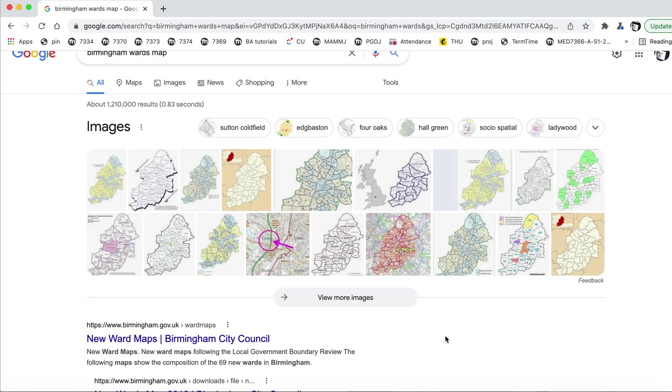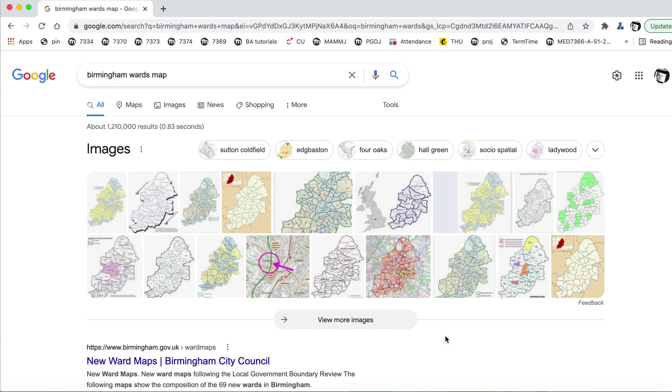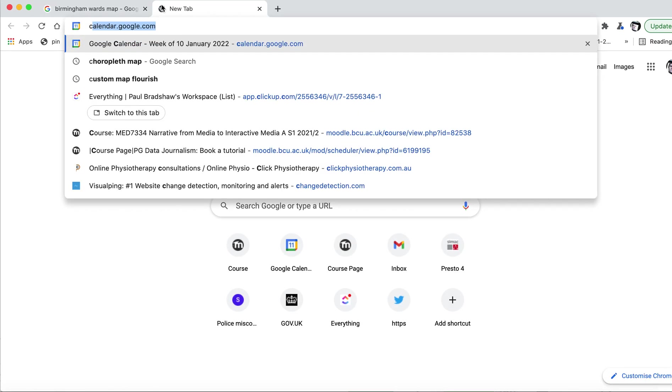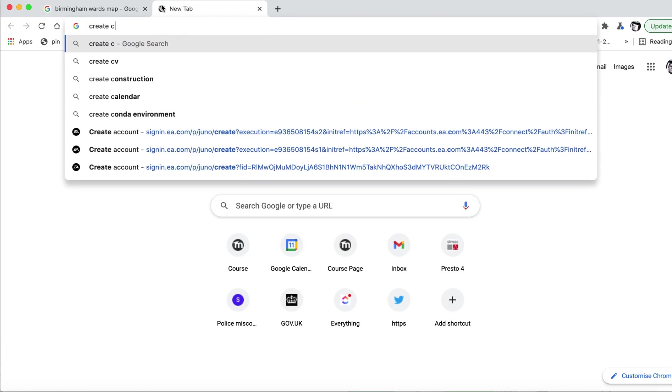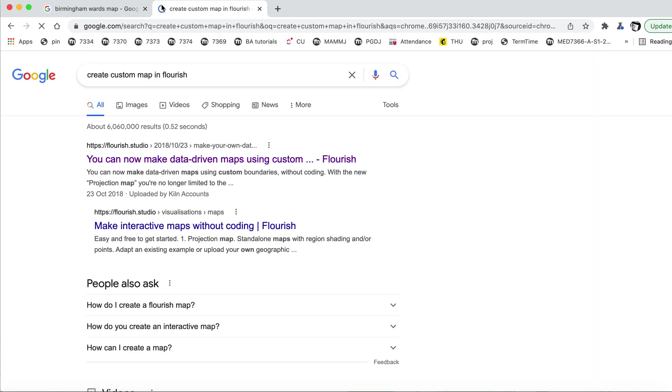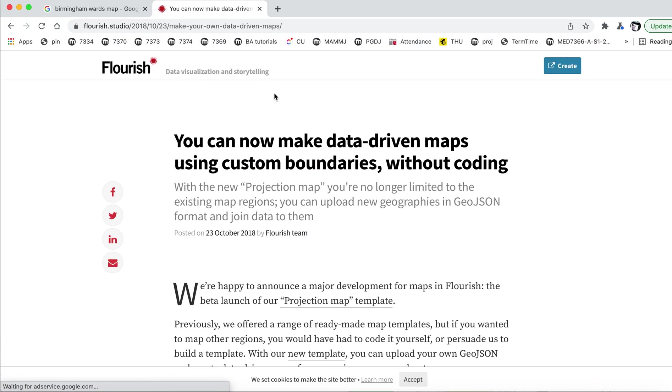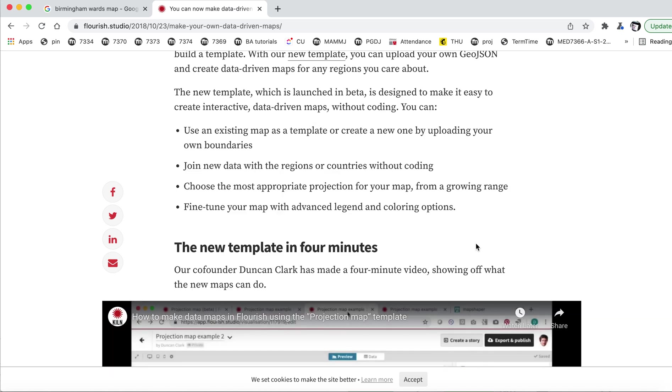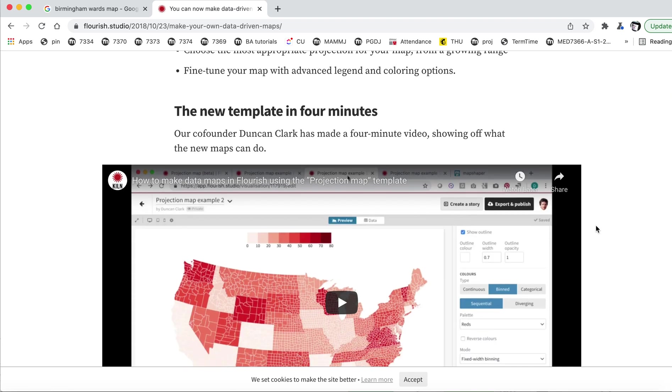Now, what you can do in Flourish and other visualization tools is create your own shape map like these. And in order to do that, you need to have the boundaries of the areas themselves. So if I Google, for example, create custom map in Flourish, this actually takes you through the process to some extent.